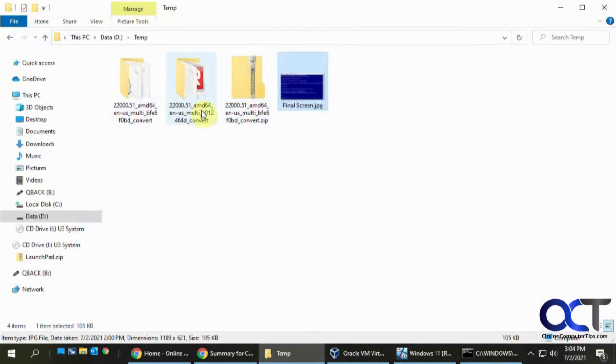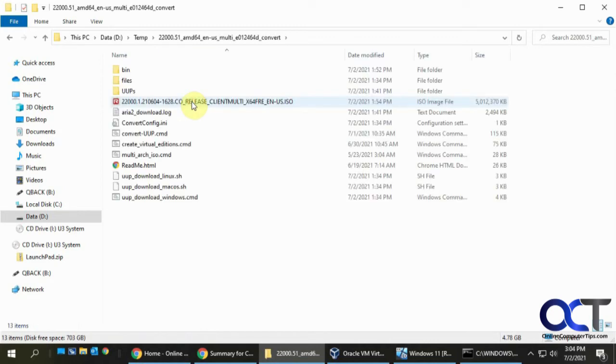And then once you're there, finished, you'll have this folder here that you could go to. And then you'll have your ISO file right there.